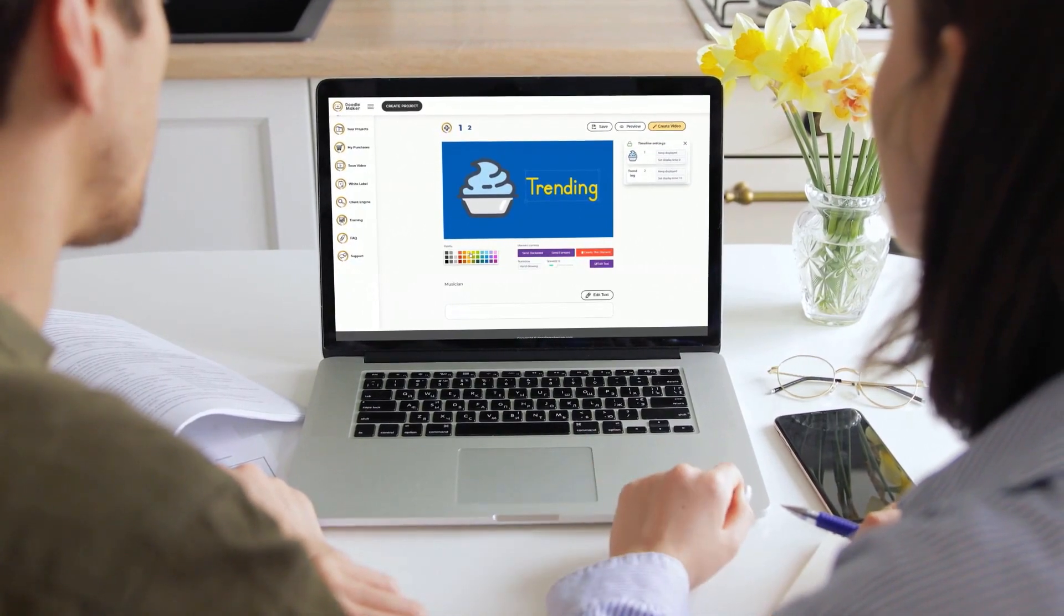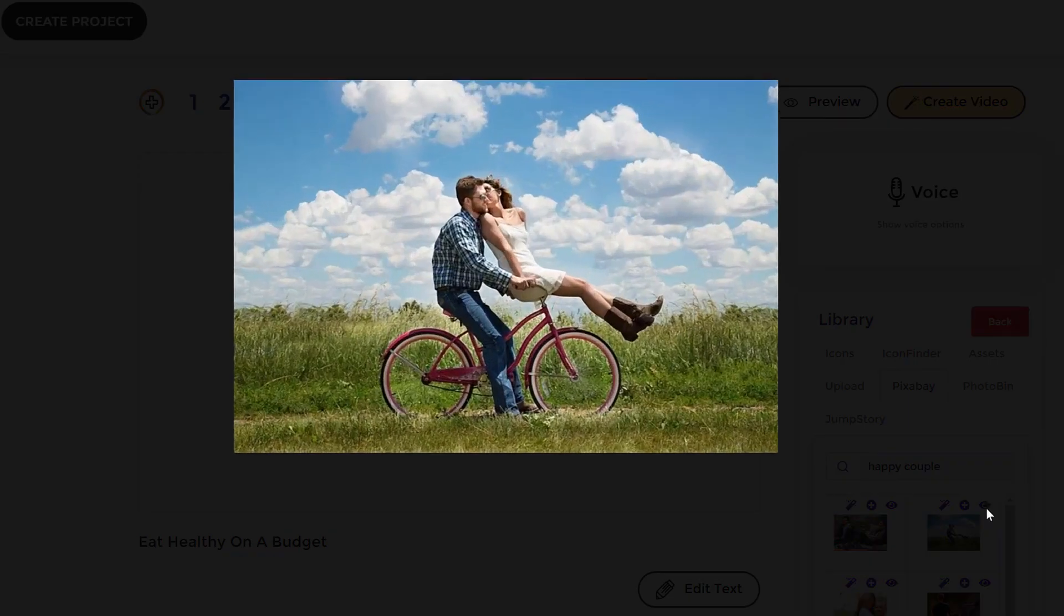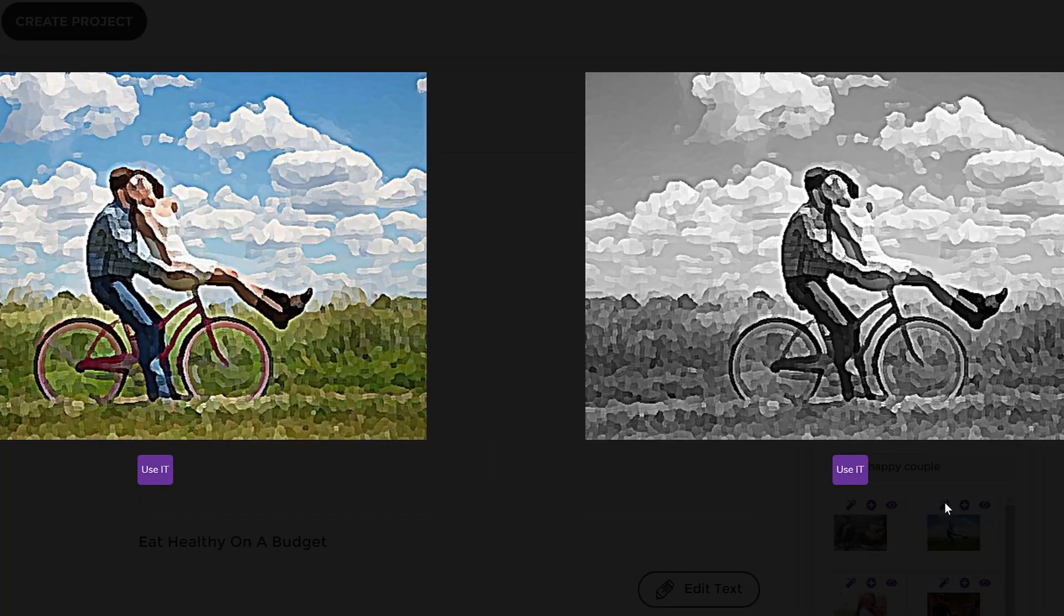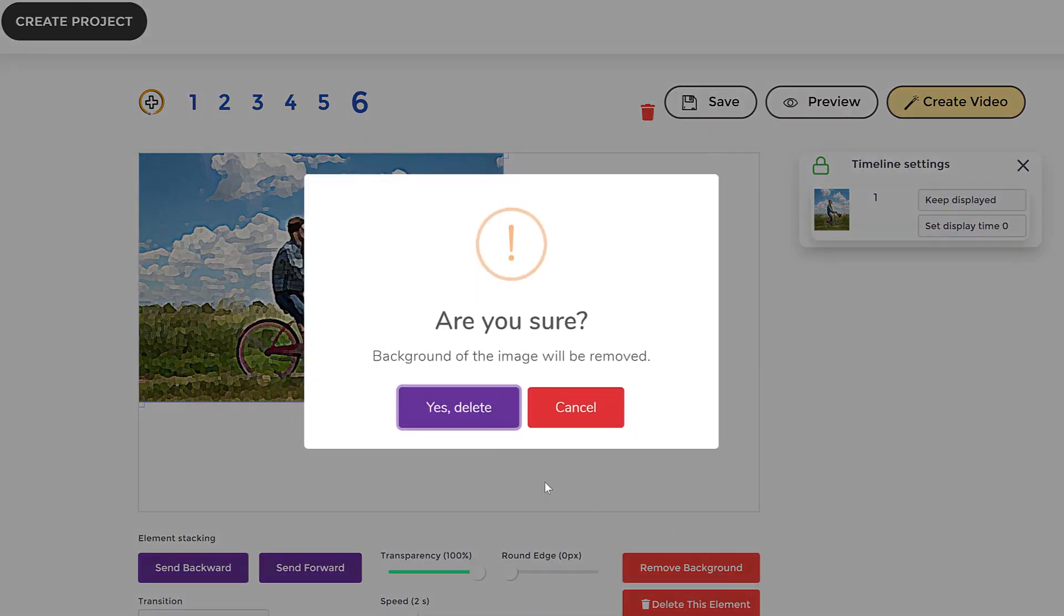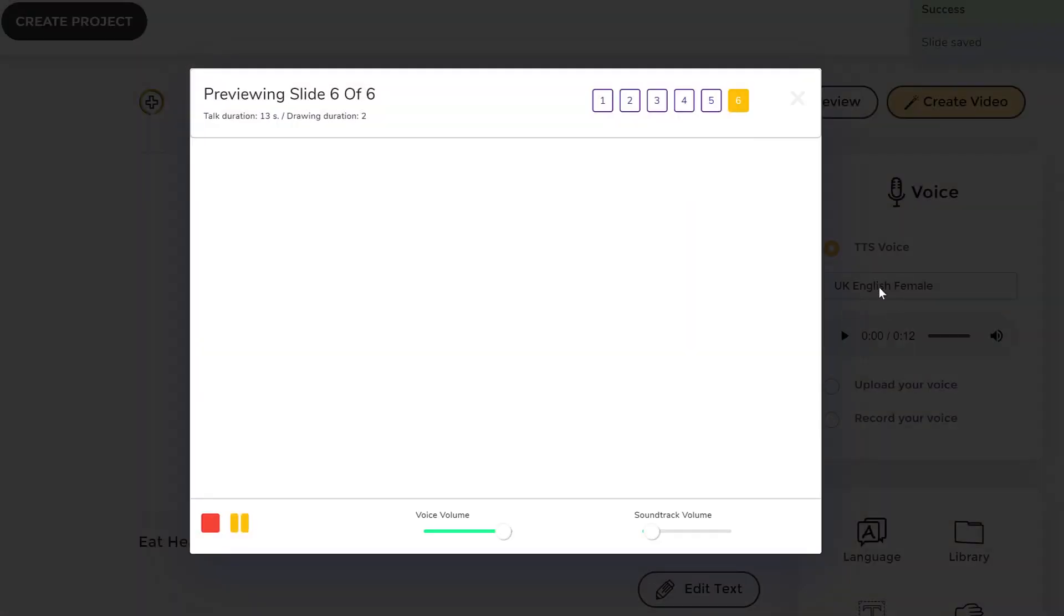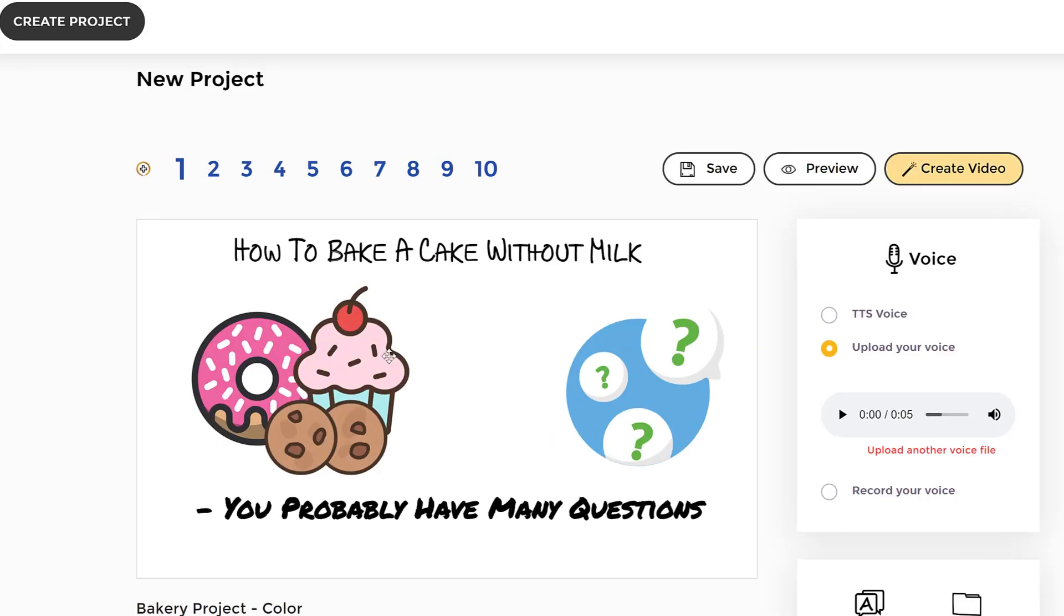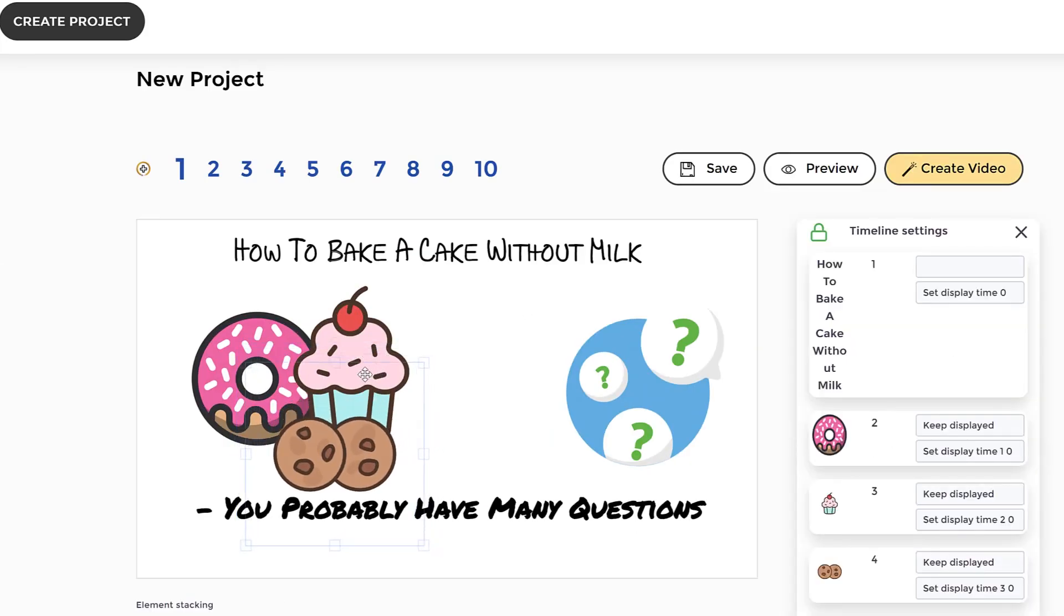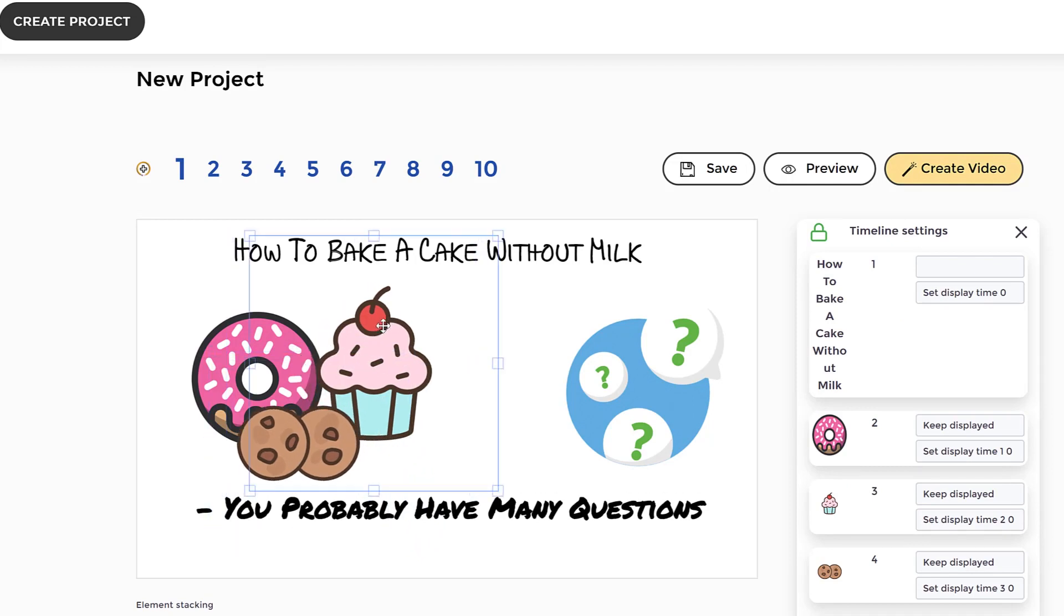We have a ton of other incredible features such as our one-click photo to doodle converter technology that converts any image into a doodle style painting with unlimited artificial intelligence background removal features built in. This means you can remove backgrounds of unlimited photos and images and make them into doodle style colorful paintings in seconds.